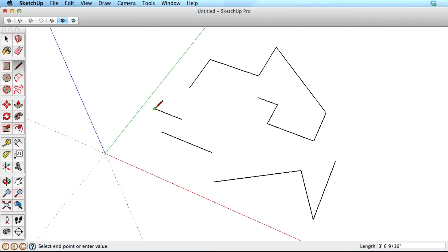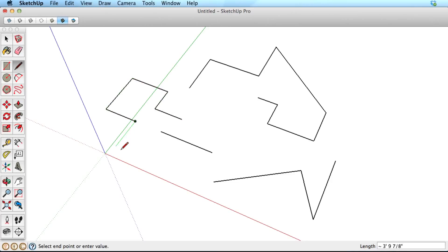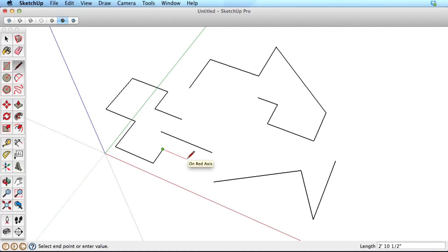For this and other reasons, we recommend drawing all edges by clicking as shown in the first example. When you're drawing edges this way and you need to finish, simply press the Escape key on your keyboard.